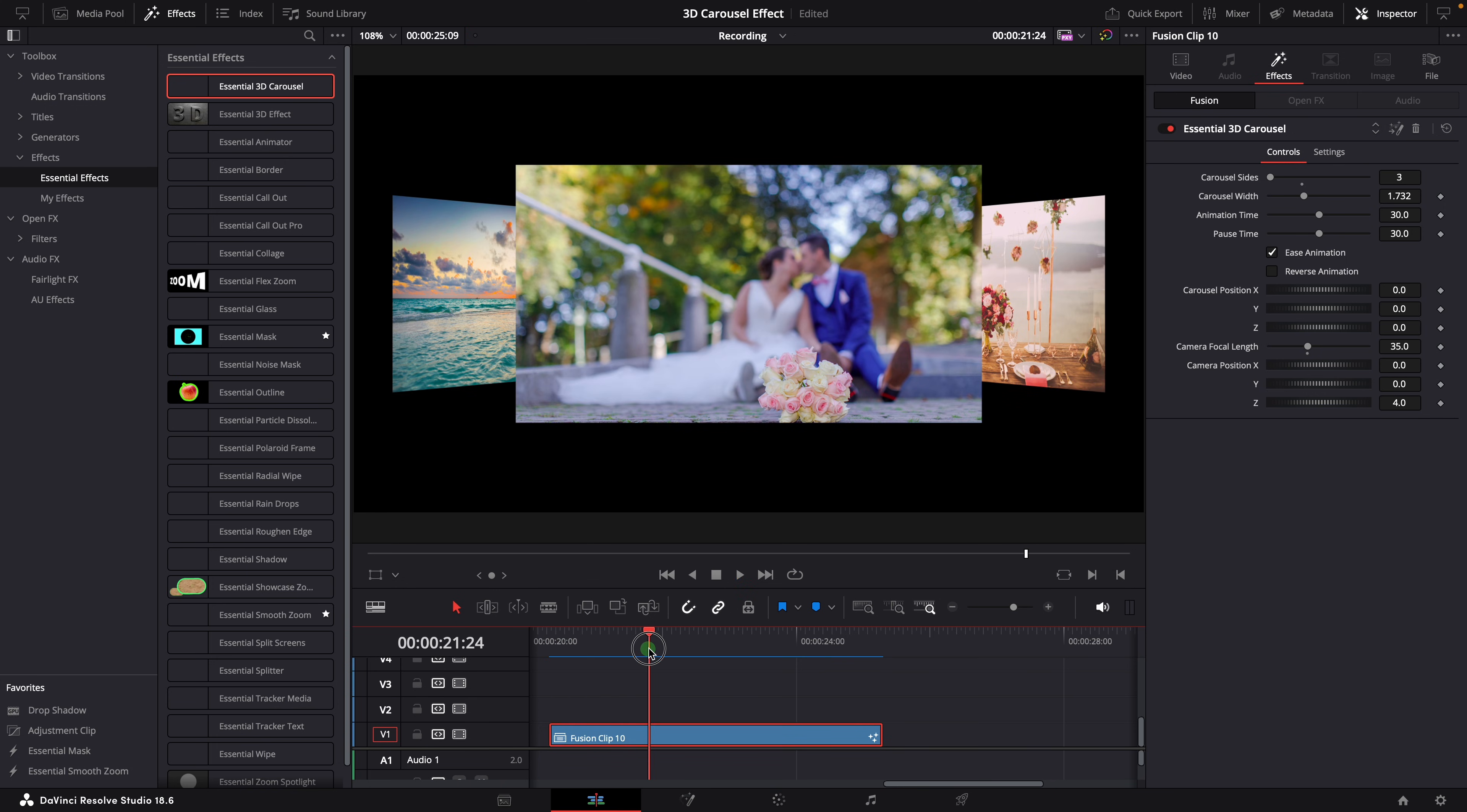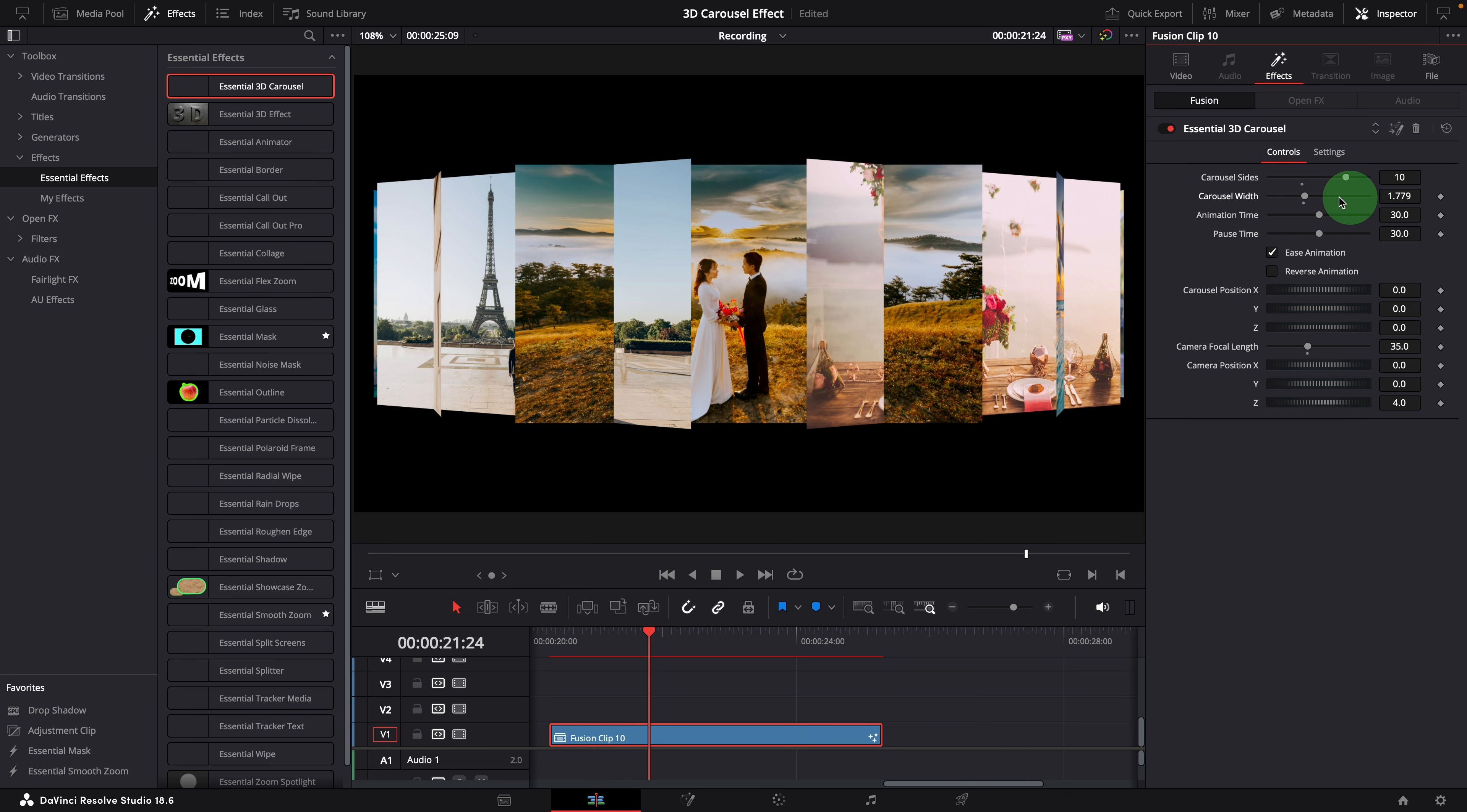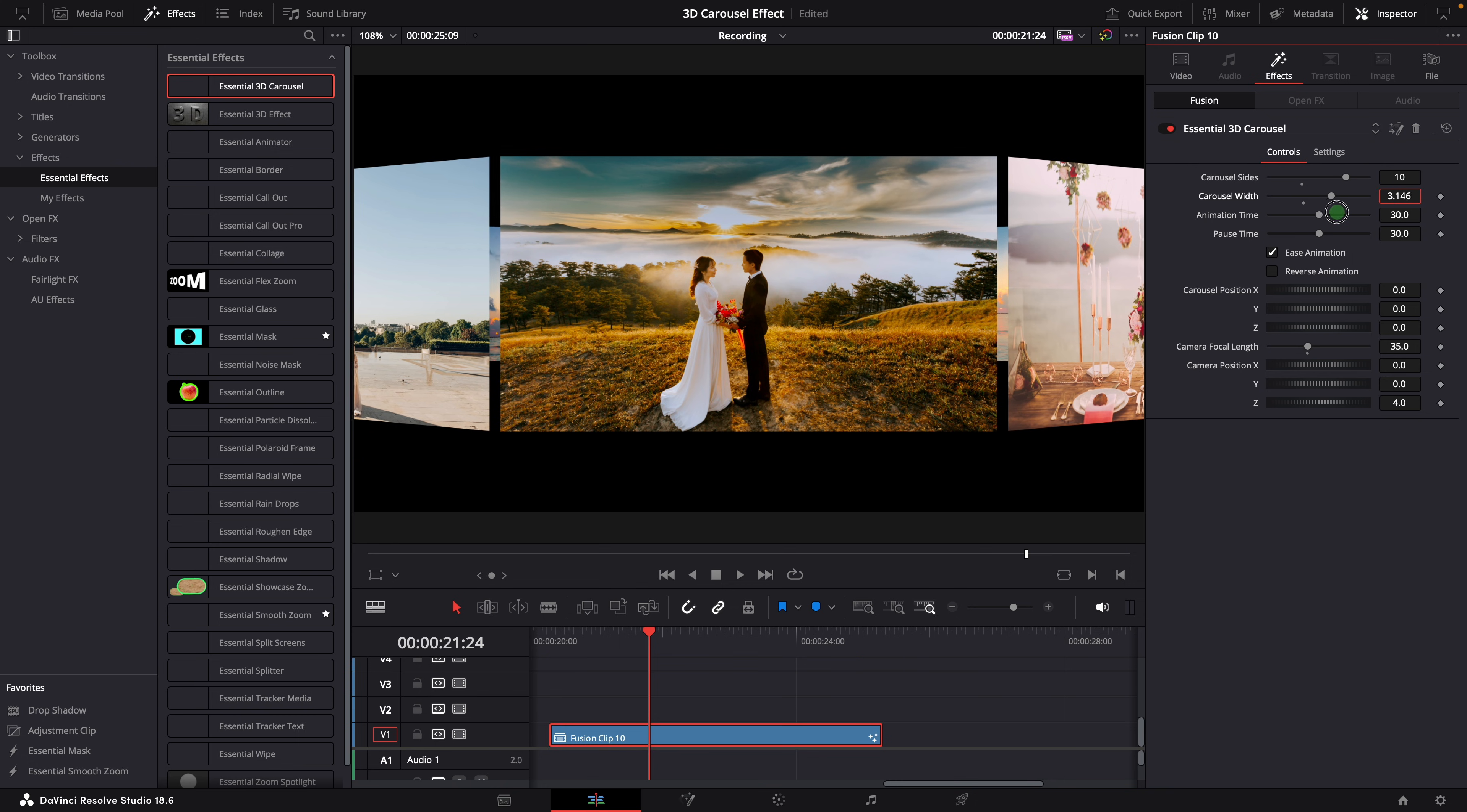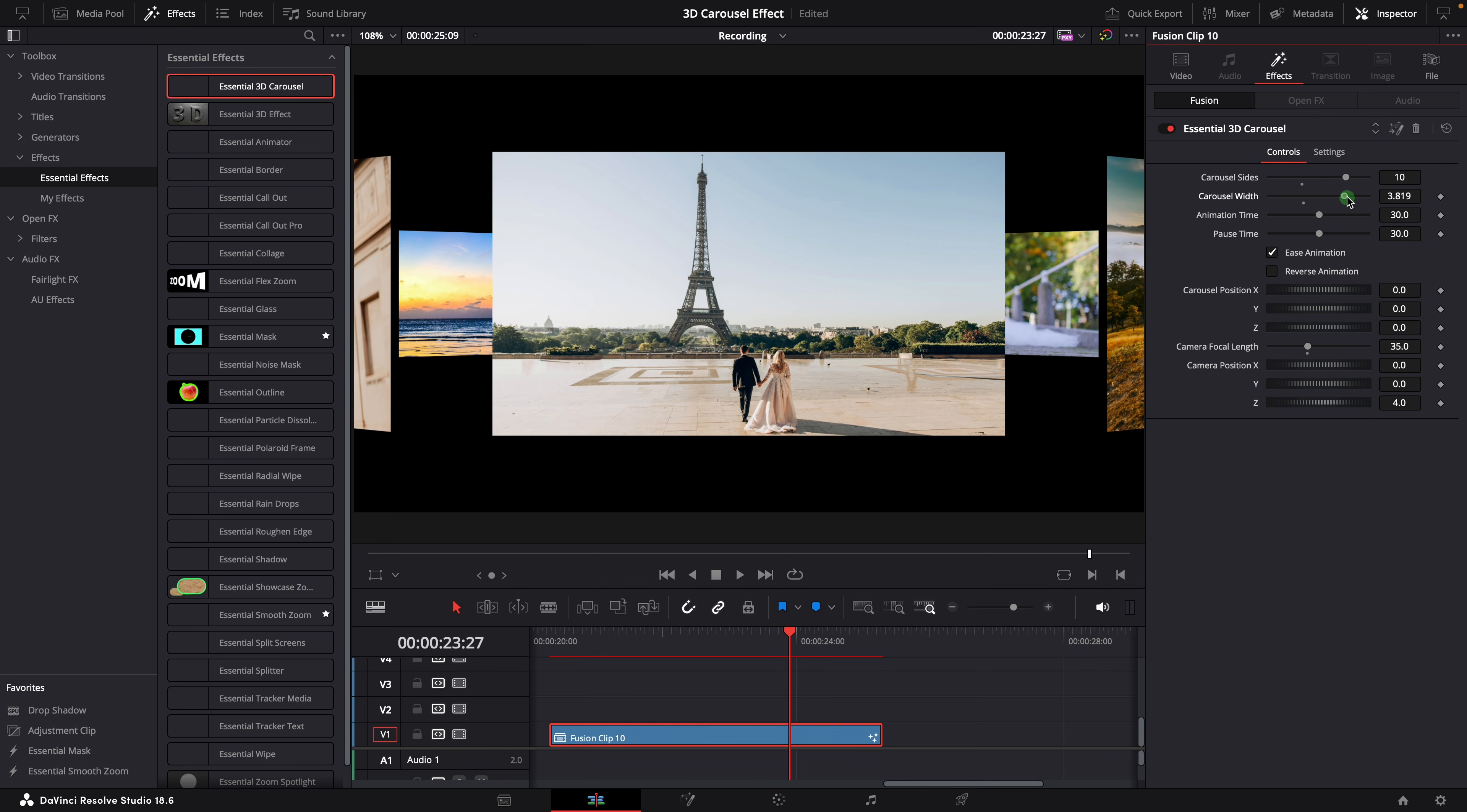In this demo, we have 10 clips in the fusion clip, so we change the sides to 10. And then, increase the width to eliminate overlaps and ensure all the images fit properly. You can either choose to close the carousel, or make it an open style.